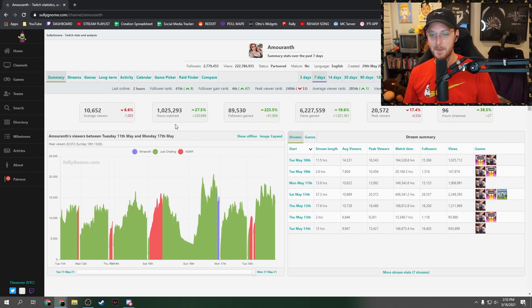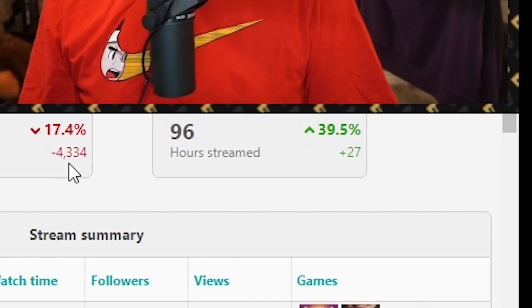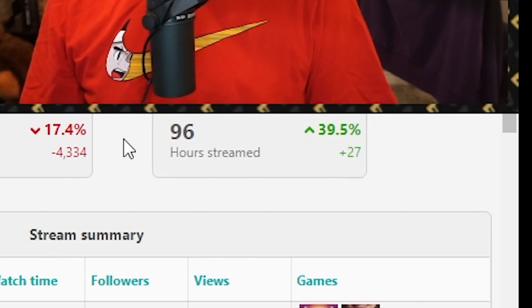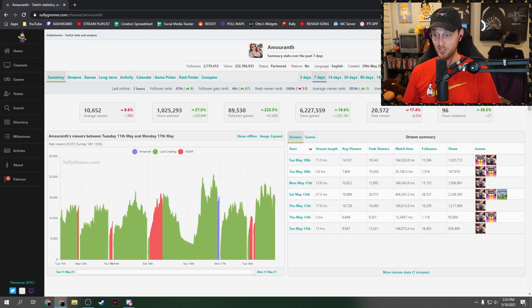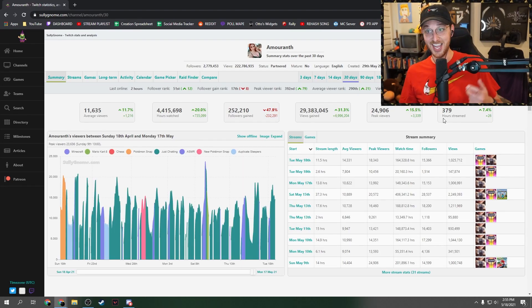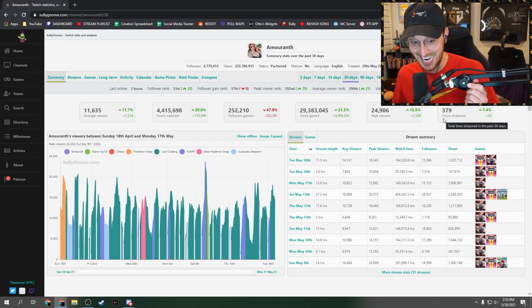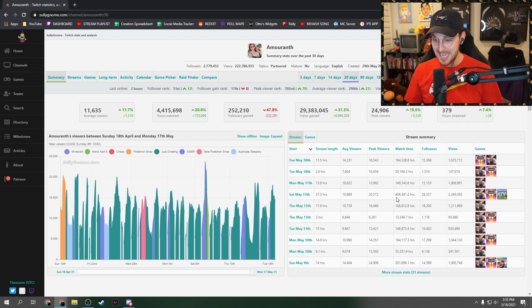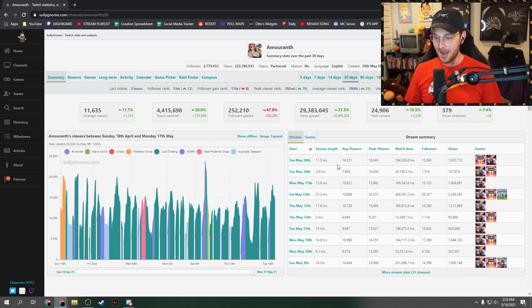She streams how many hours? 96? That's no, oh, it's seven days. Holy shit. Oh, holy shit. 379 hours? Are you kidding me? Oh my god.